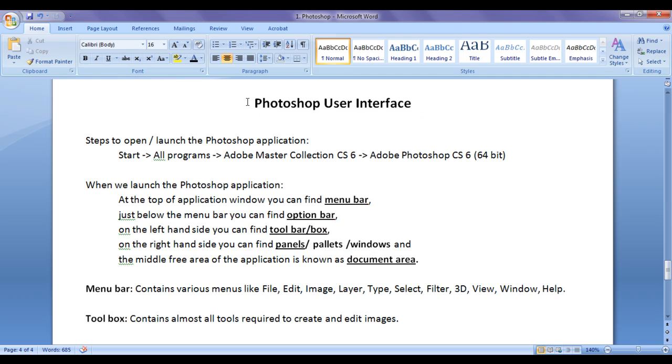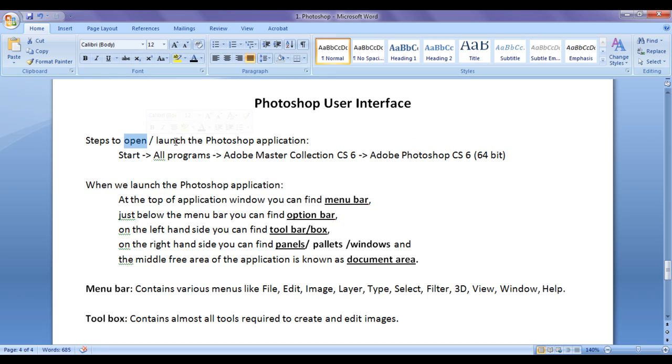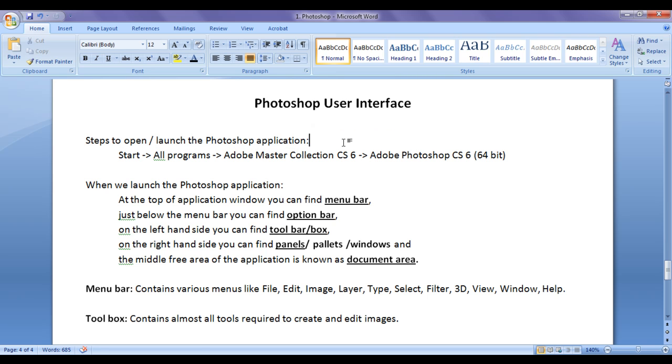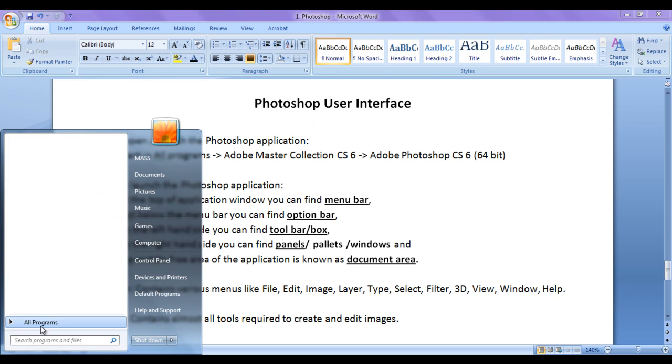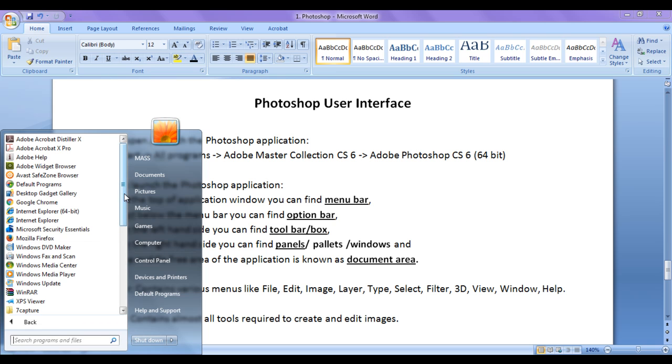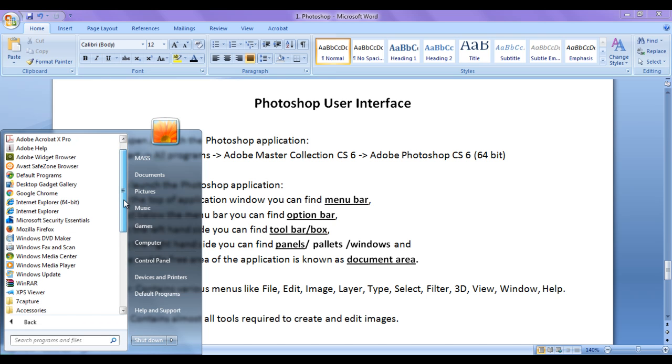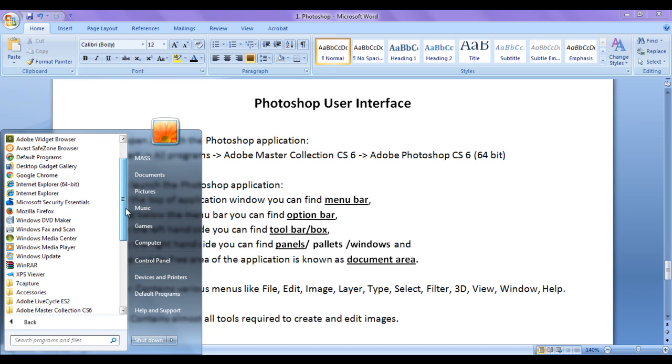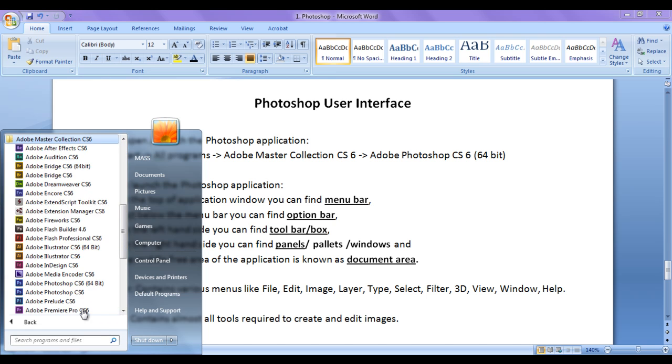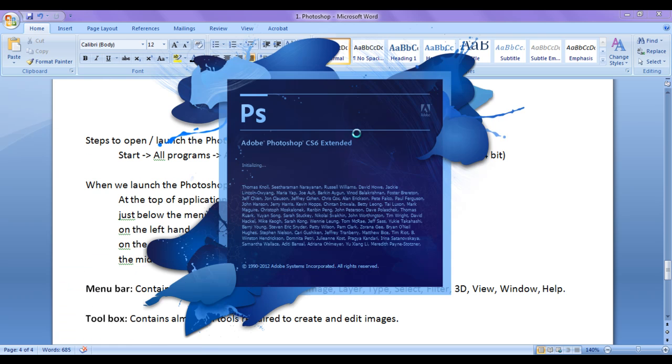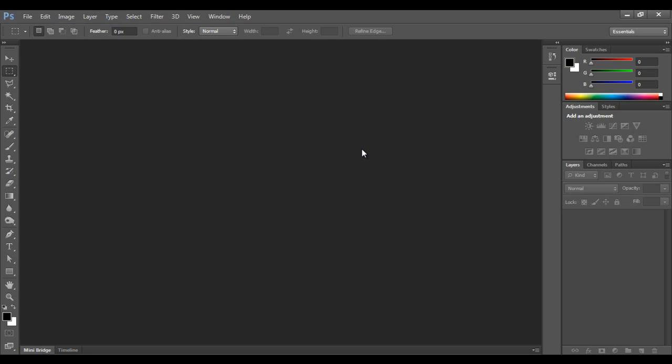Before we understand Photoshop user interface, first we understand how to open Photoshop application or steps to launch the Photoshop application. Steps are: click on start, click on all programs, locate for Adobe Master Collection CS6, click on it and locate for Adobe Photoshop 64 bit. If you click on it, you can see the Photoshop application is getting launched. So Photoshop application got opened. This is one way of launching the Photoshop or opening the Photoshop.